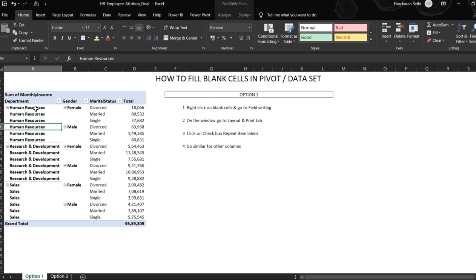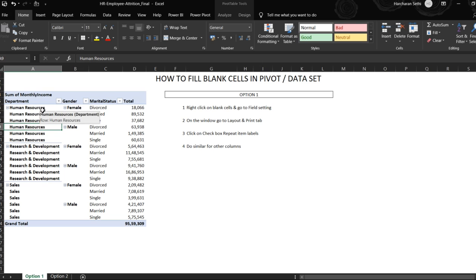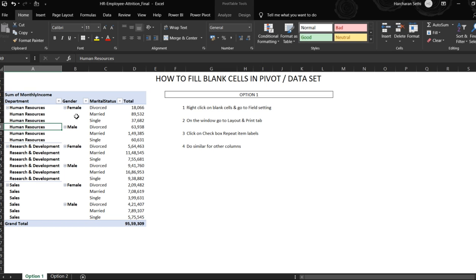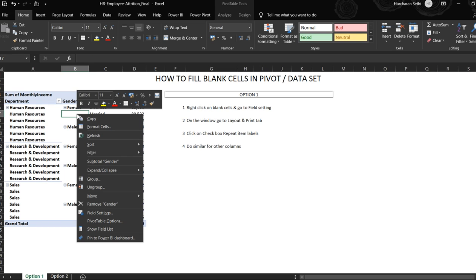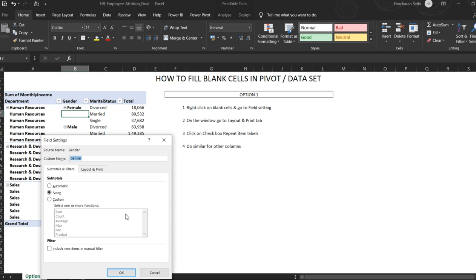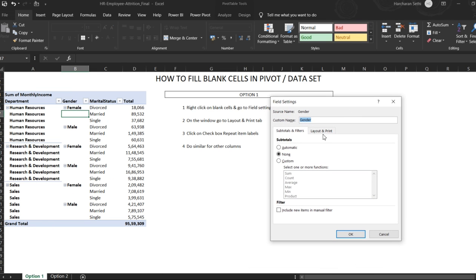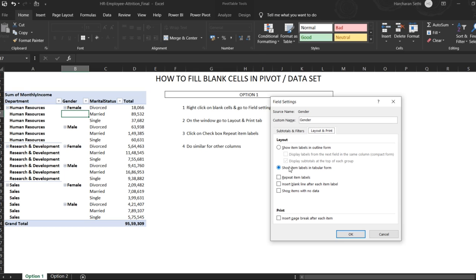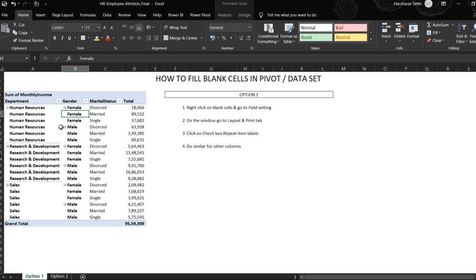So you see here all the blank cells are denoted by the cell which contains value above it. Similarly for the other column also, we'll do a right click and go to field settings and go to layout and print and click on repeat item labels and click OK, and it will also have the blank cells filled with the above value.